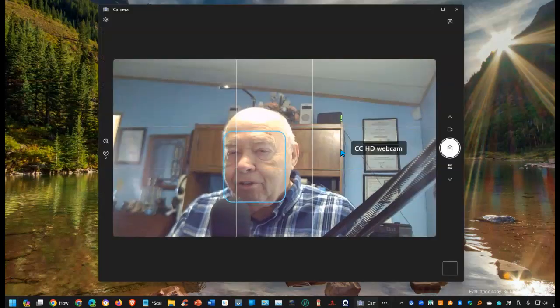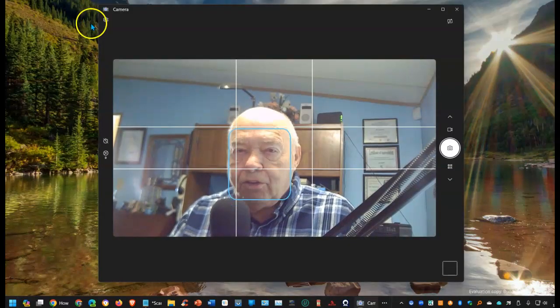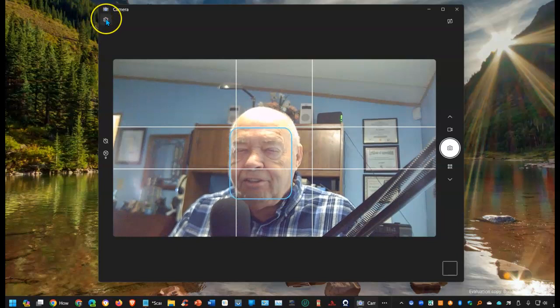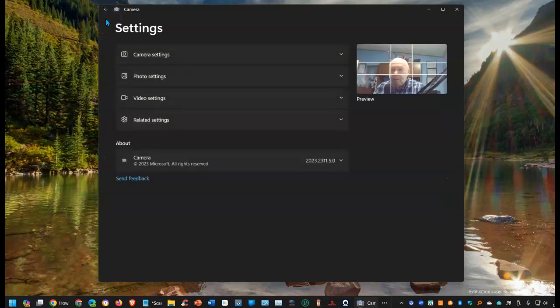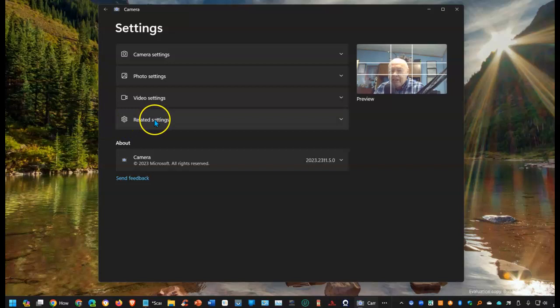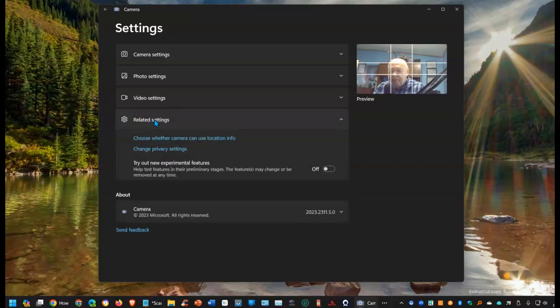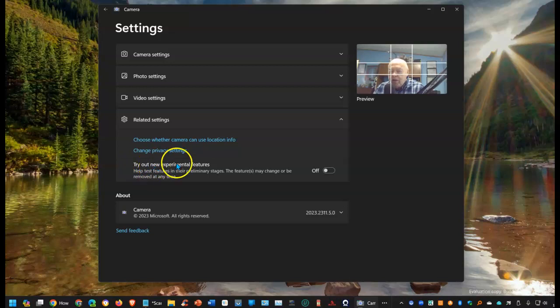Once this opens, go to settings and go down to where it says related settings. And what we want to do is to turn on try out new experimental features. Turn that on.